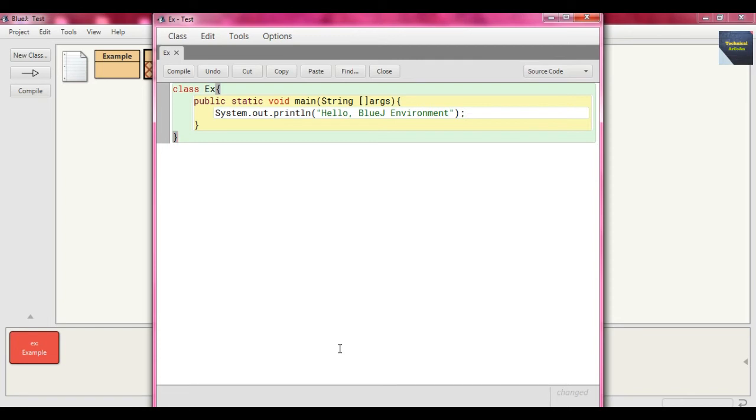Now why are we using the static keyword? If we define the main method as static, then we don't need to instantiate the class Ex.